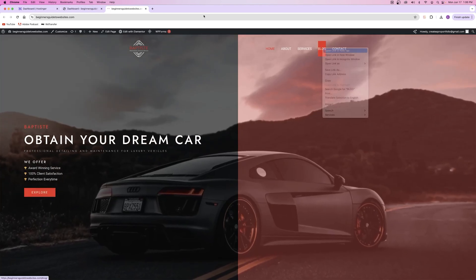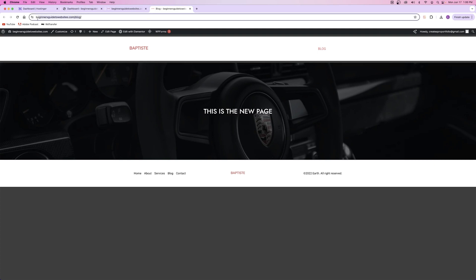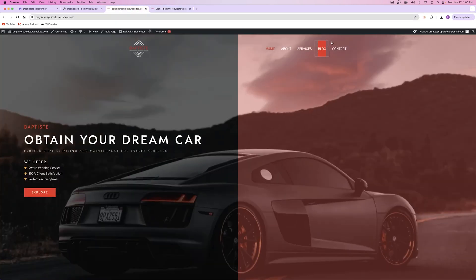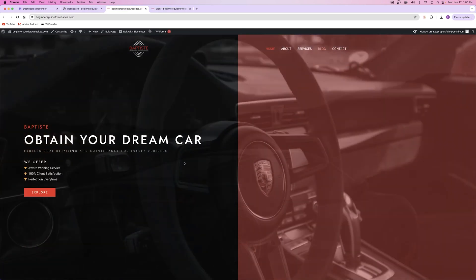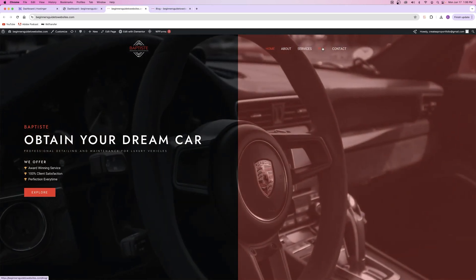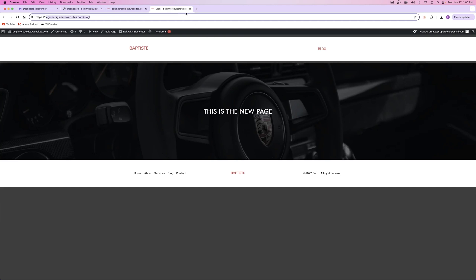Technically, if someone knew the URL — if they somehow knew that beginnersguidetowebsites.com/blog was the address — they could visit it even without it being in the navigation menu, because all they need is the URL. Adding it to the menu just makes it so visitors can see it, recognize it as an option, and then go visit.